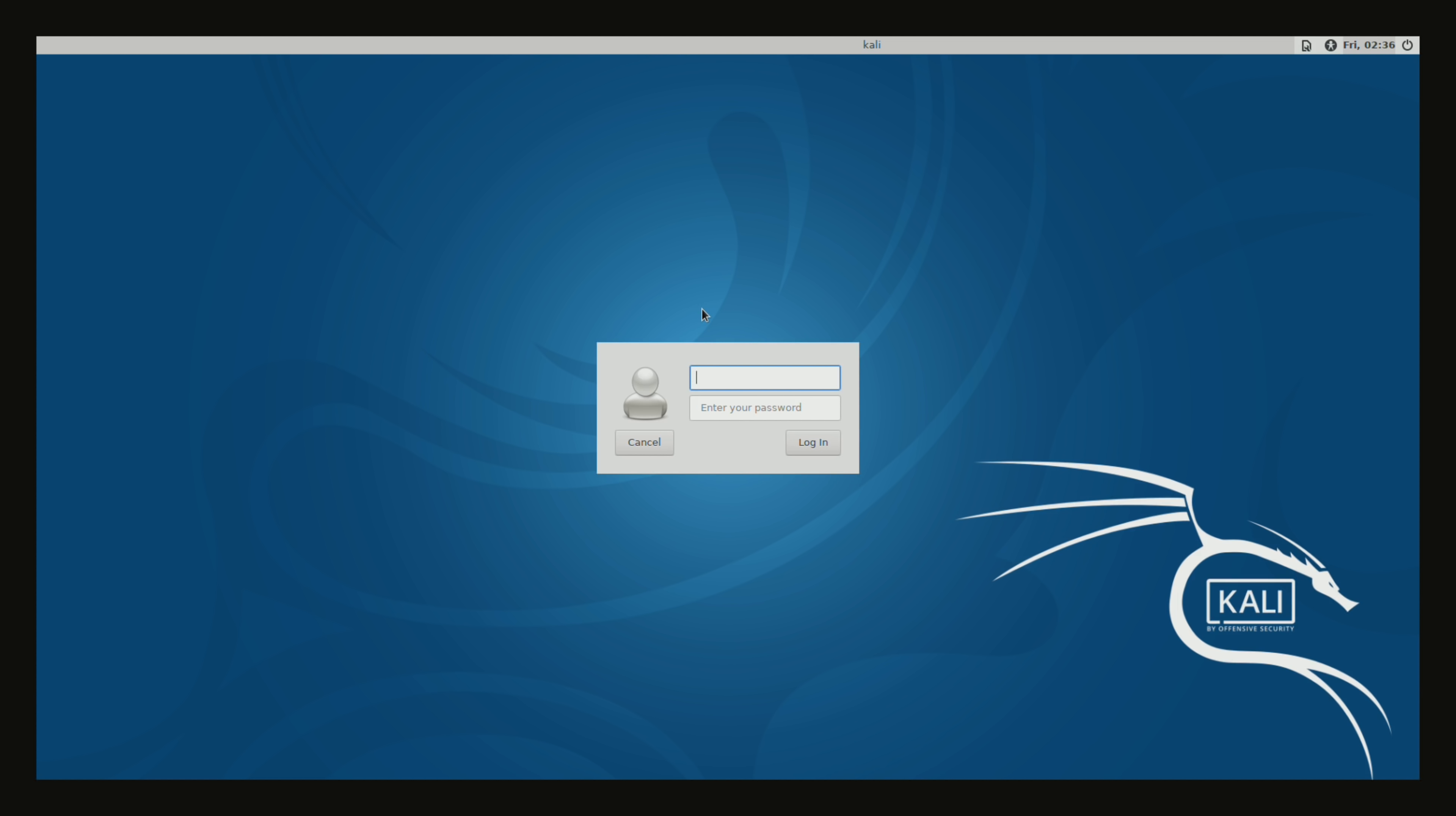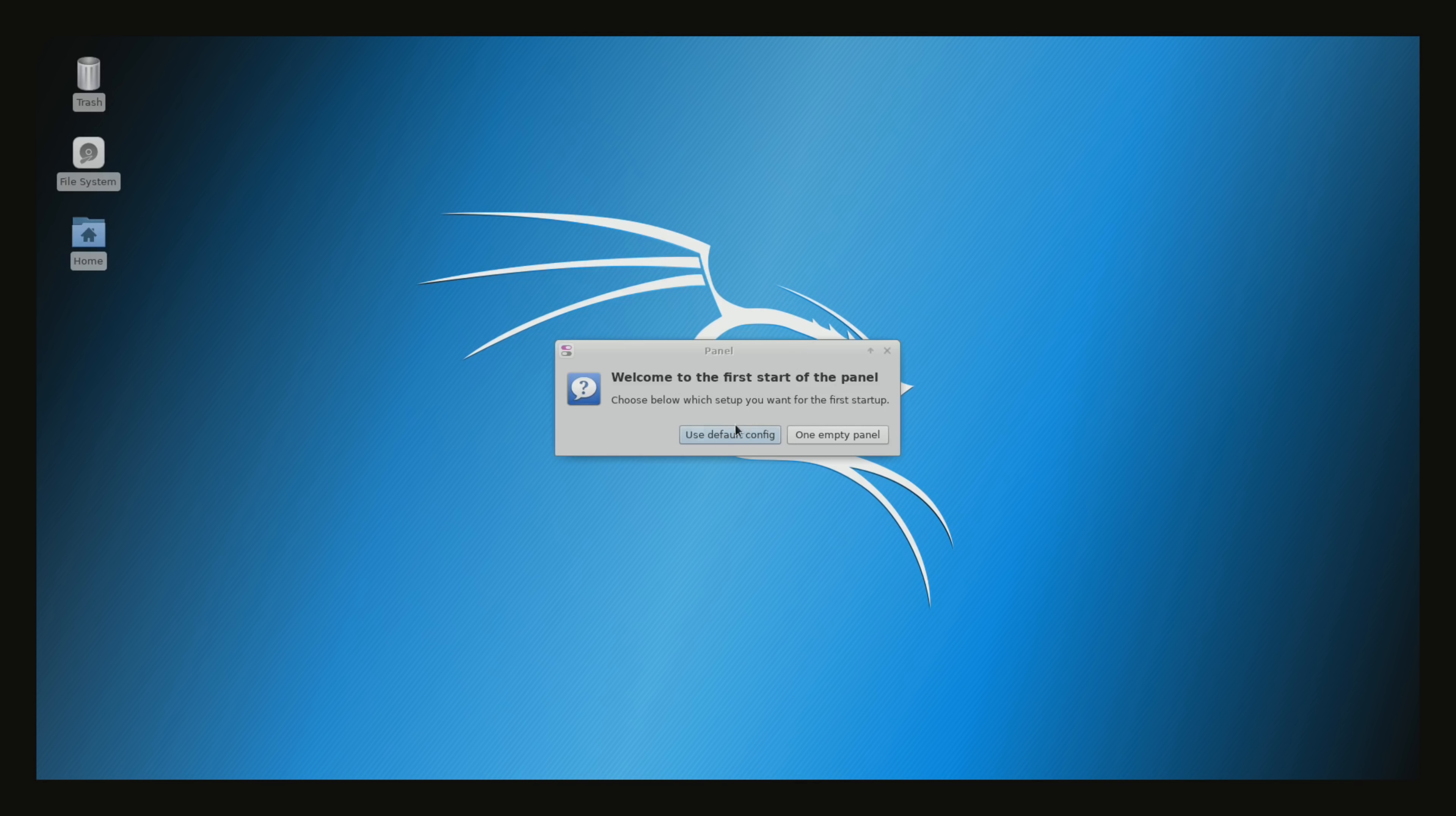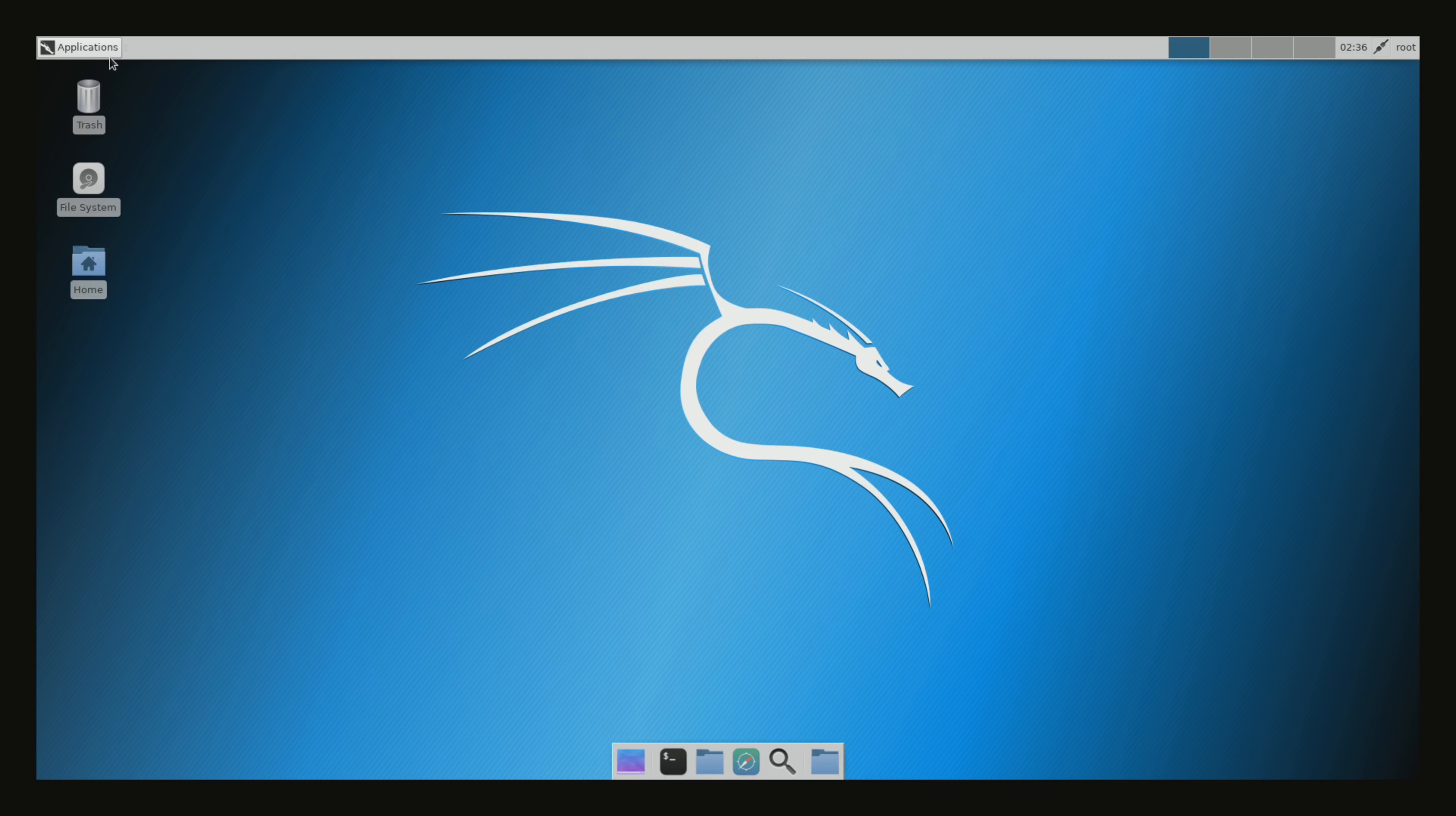Guys, so Kali Linux loaded in the background. As you can see, it's asking for a username and password. Now the username is root, and the password is toor. So type in R-O-O-T, hit enter, and type in T-O-O-R. Hit enter. Now it should load up the graphical user interface. Welcome to the first start of panel. I'm going to use the default config here.